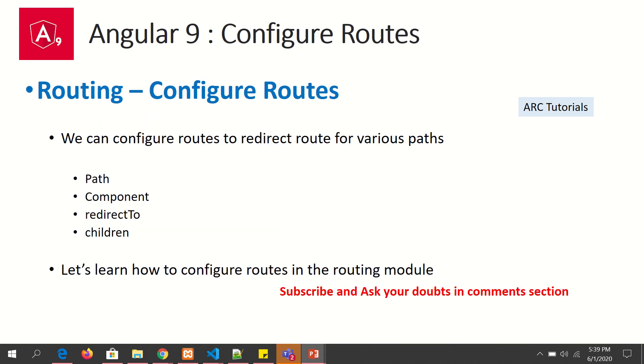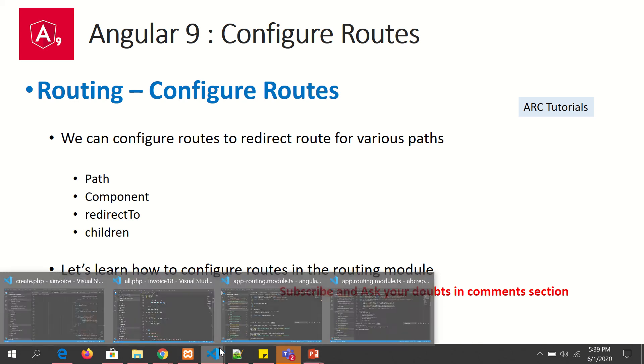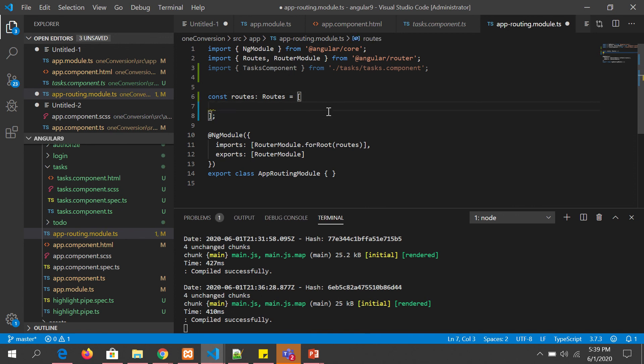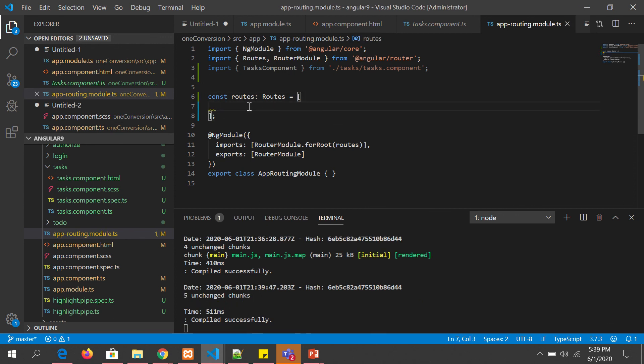We configure our routes in app-routing module which is what we have learned in the previous episodes. Let's get started by creating some routes and do some combinations. When we say we are configuring routes we mean that we are adding them into the routes array. So let's get started with some hands-on example to learn it. This is our routes which is currently empty.